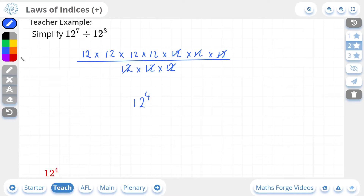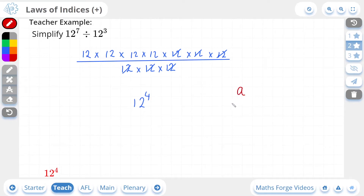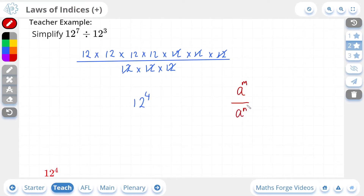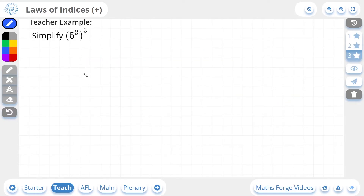And if we check our answer, there it is. Now we can establish the second law of indices: if you divide the same base value — A divided by A — you subtract their powers. So 7 minus 3 is indeed 4. If you're dividing the same base values, you subtract their powers — the power of the numerator minus the power of the denominator. And this is the second law of indices.